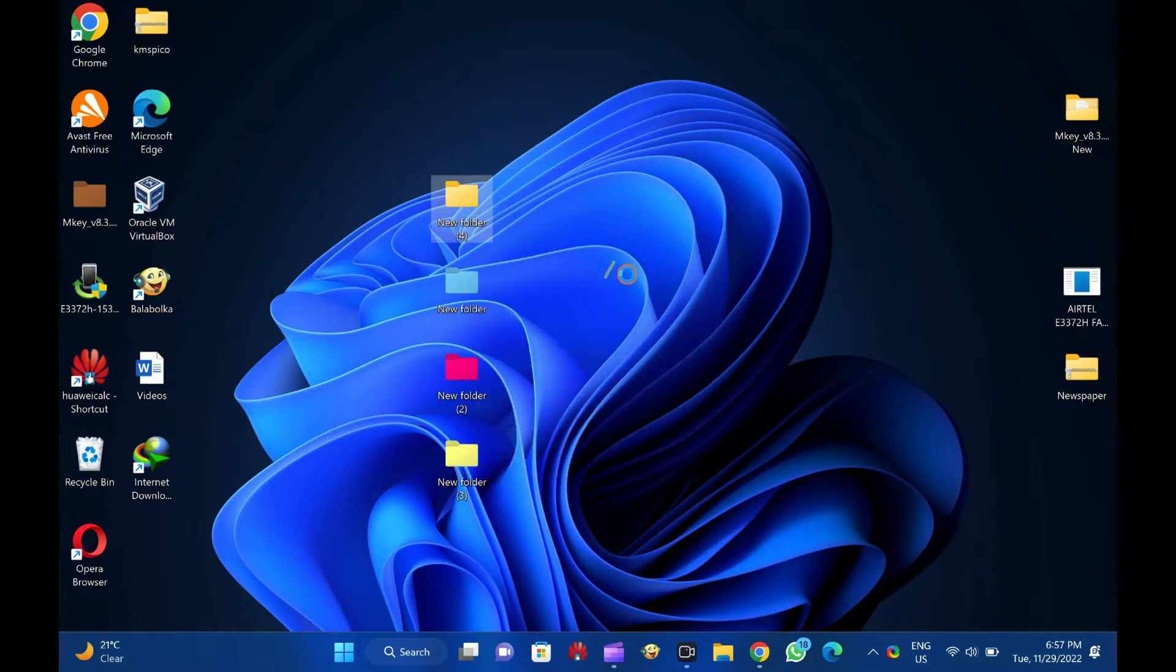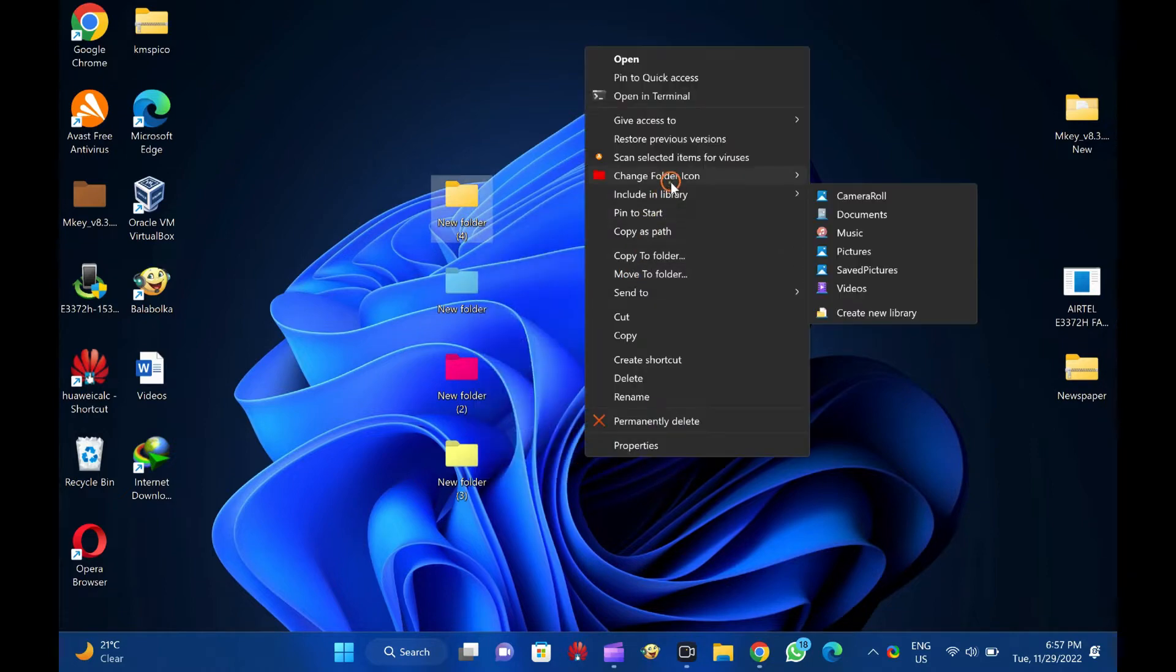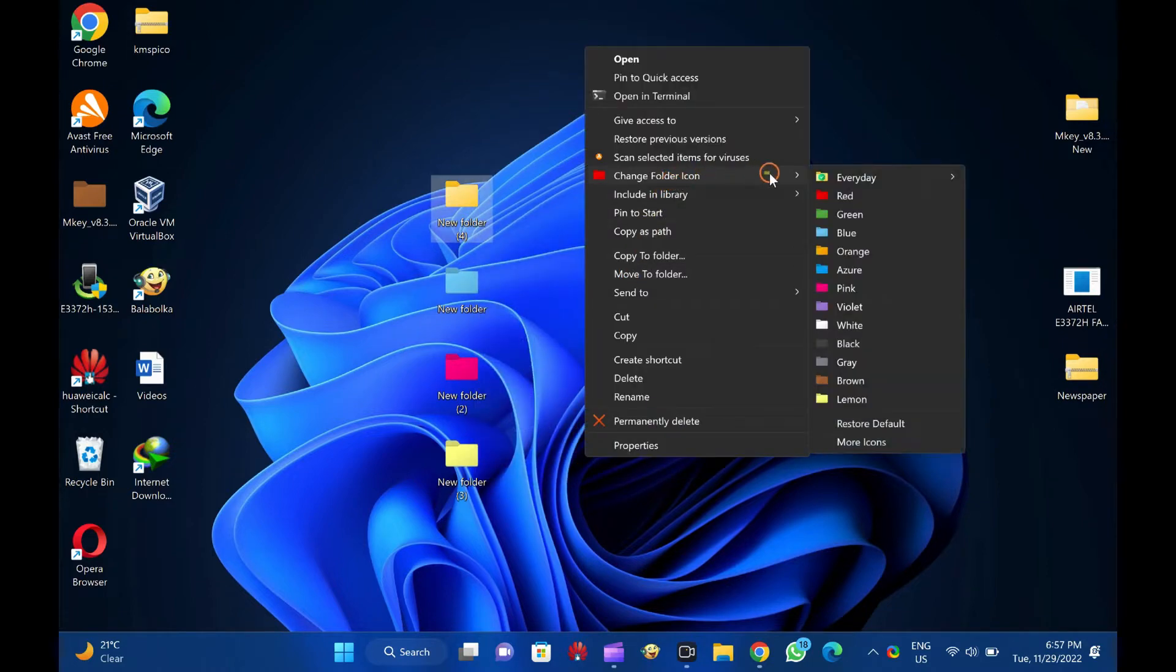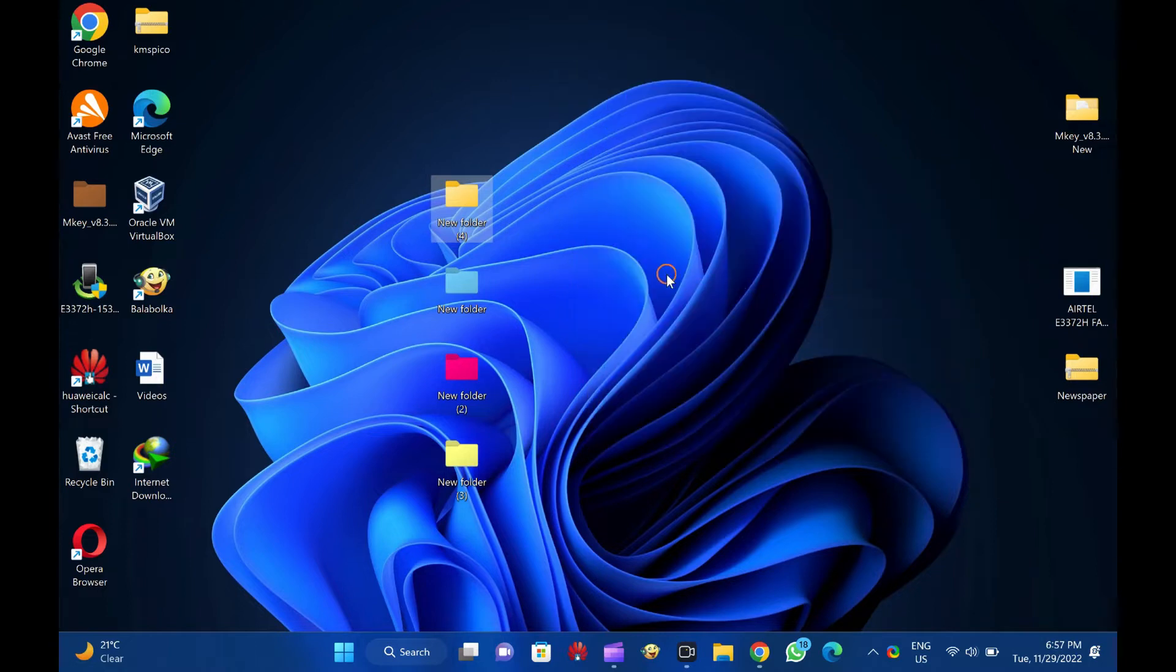The program is easy to use and allows quick changes to the folder icons. You can also restore them to their original state in one click.